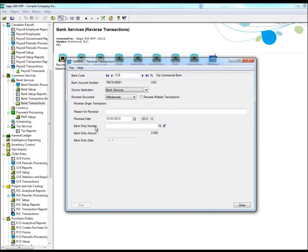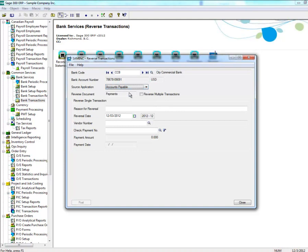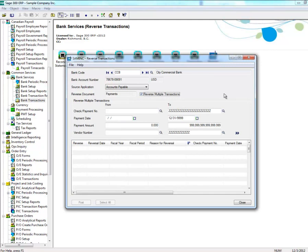Alternatively, you can reverse multiple transactions under each of these modules. To do so, select which module you want to reverse under Source Application and ensure that Reverse Multiple Transactions is checked.